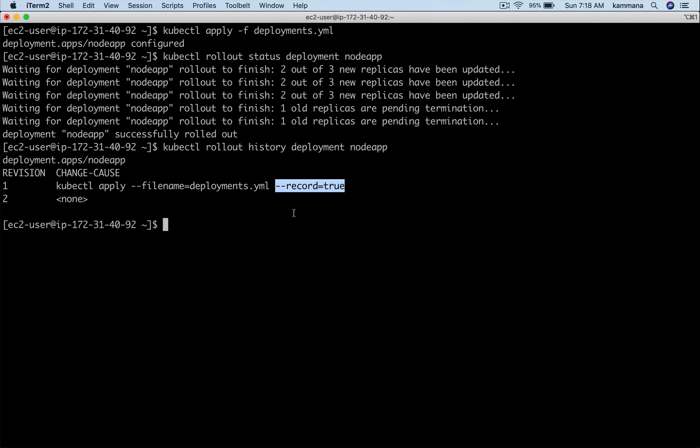Now it's time to see how to undo the rollout. Let's say our release two has defects and bugs. We have major defects where customers couldn't use our application. The immediate action we want to perform is to roll back to its previous version. It's very easy and simple to perform this kind of activity in Kubernetes cluster.